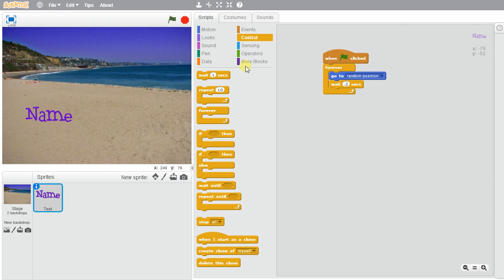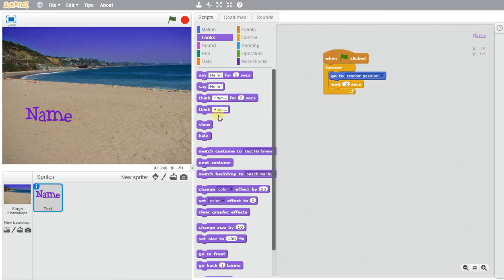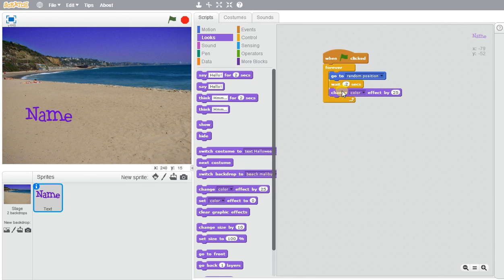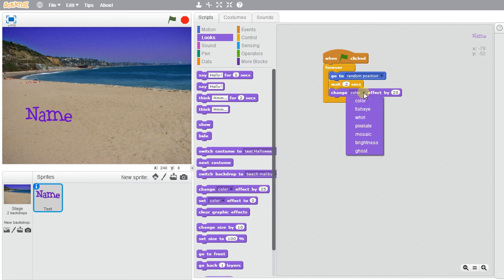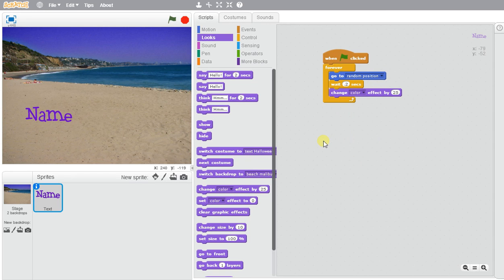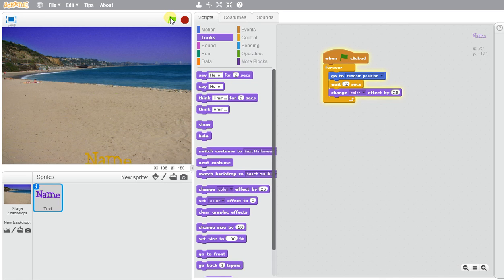If I wanted to change the color and make all the colors change I would go to looks and I would select change effect by 25. You can go ahead and change the number to different values to check it out. If you had different characters you could change different aspects of the sprite, but in this case I'm just going to change the color effect by 25 and you'll see the colors will change.